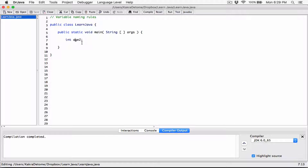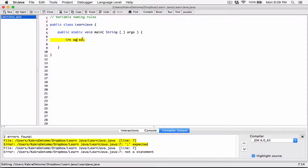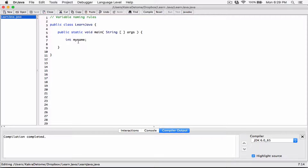You also cannot use spaces in your variable names. For example, you can't split 'age2' into 'ag e2' — that gives errors. If you wanted a variable called 'my name', you can't separate them with a space; you'd have to put them together as 'myname'. Although 'myname' is valid, it's not really good practice — we'll talk about that in the next video.